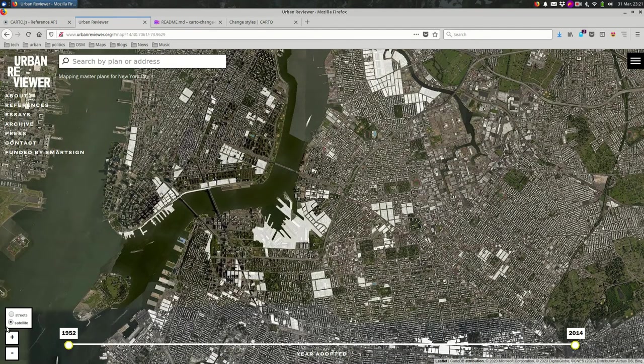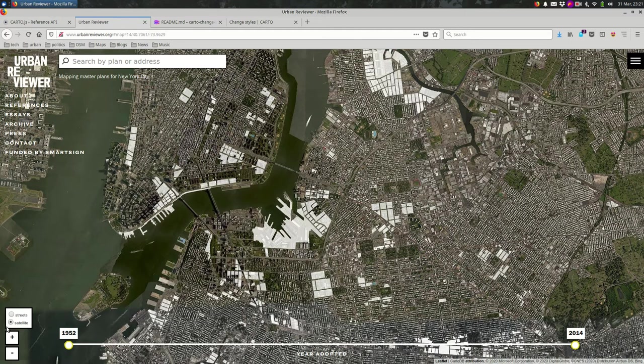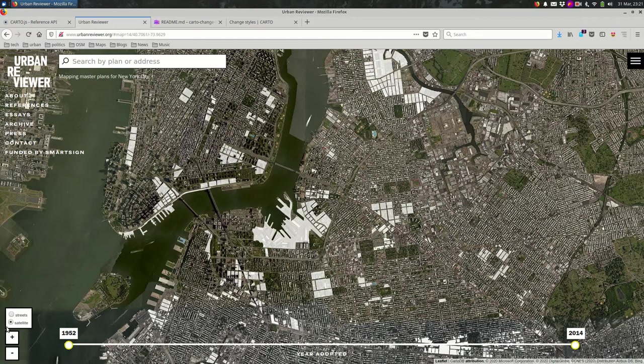So you can see that we're dynamically changing the style of those parcels when we switch over to satellite mode. That's something you might find useful if you're changing base layers, if you're doing some other kind of drastic change on your map. You might need to also change your data styles.